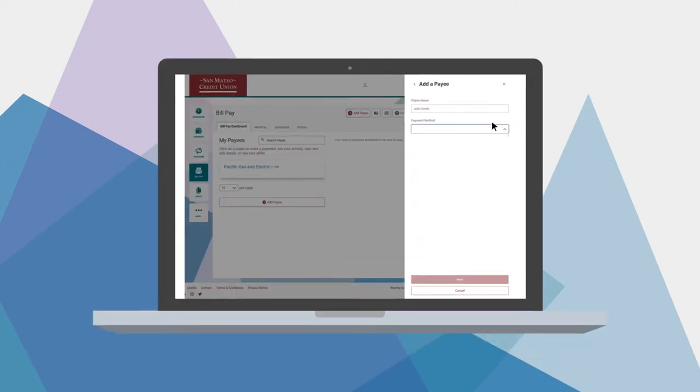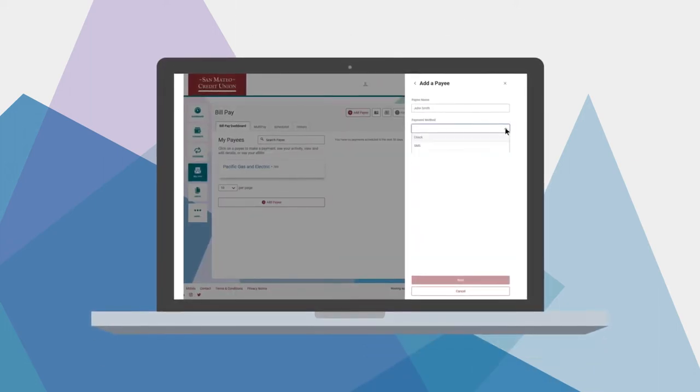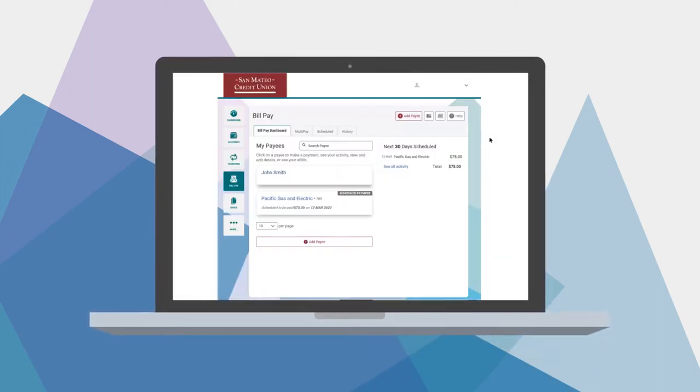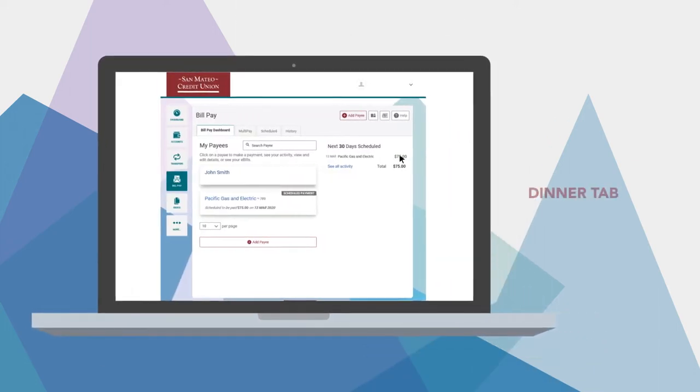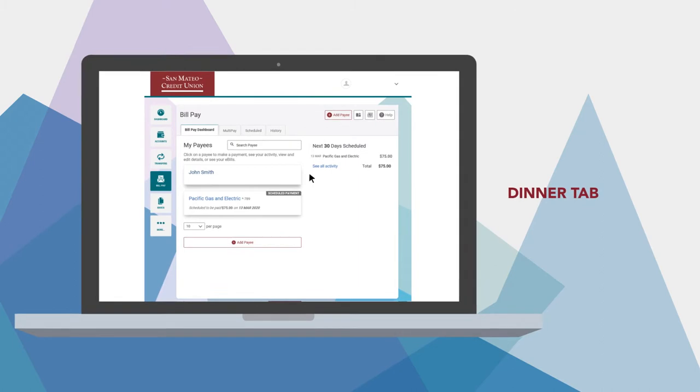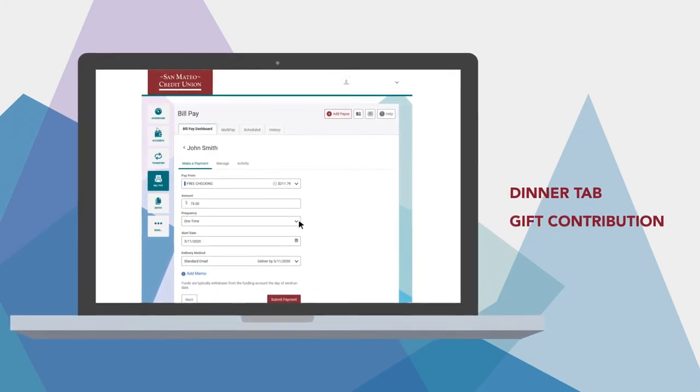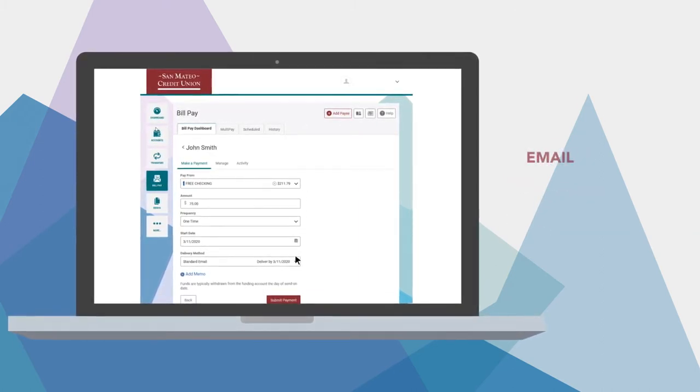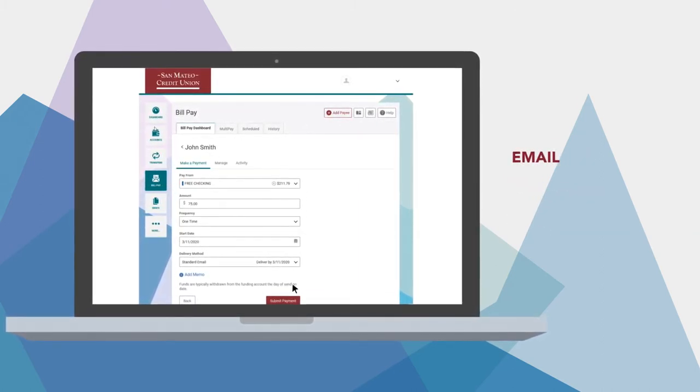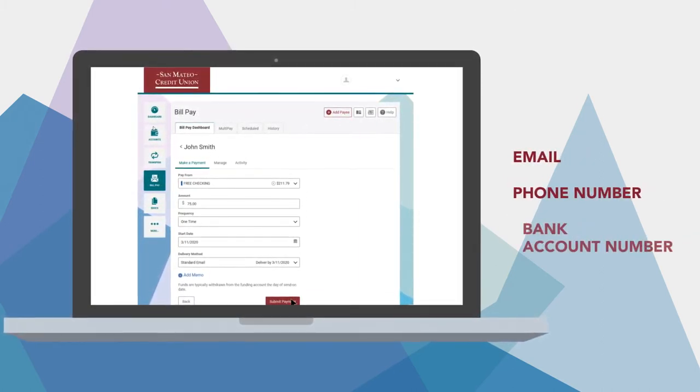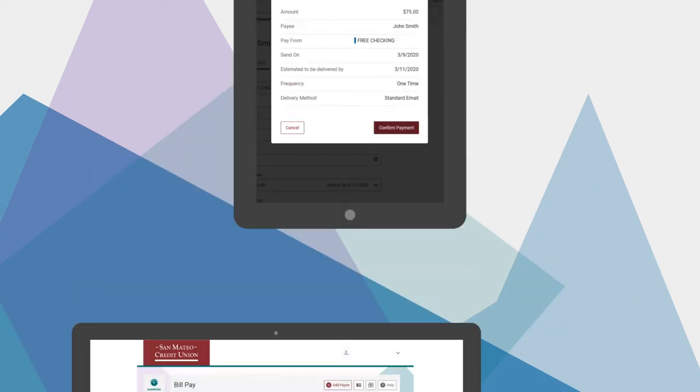It also works for paying people you know. Need to send a friend money for a dinner tab? Or want to contribute to the cost of a gift? Transfer money using their email, phone number, or bank account number.